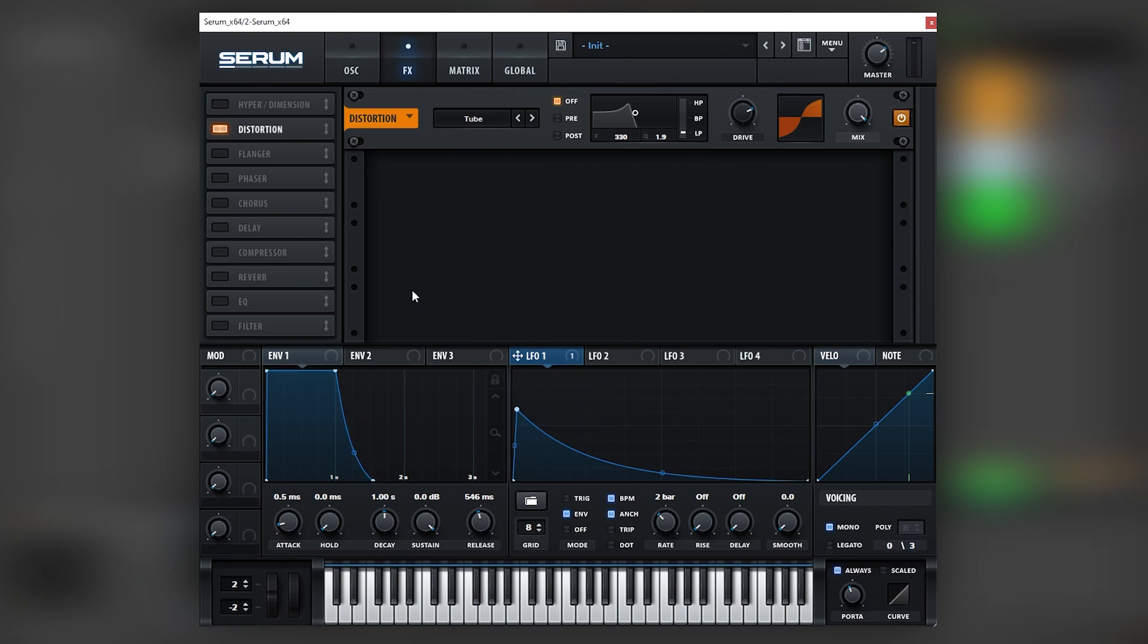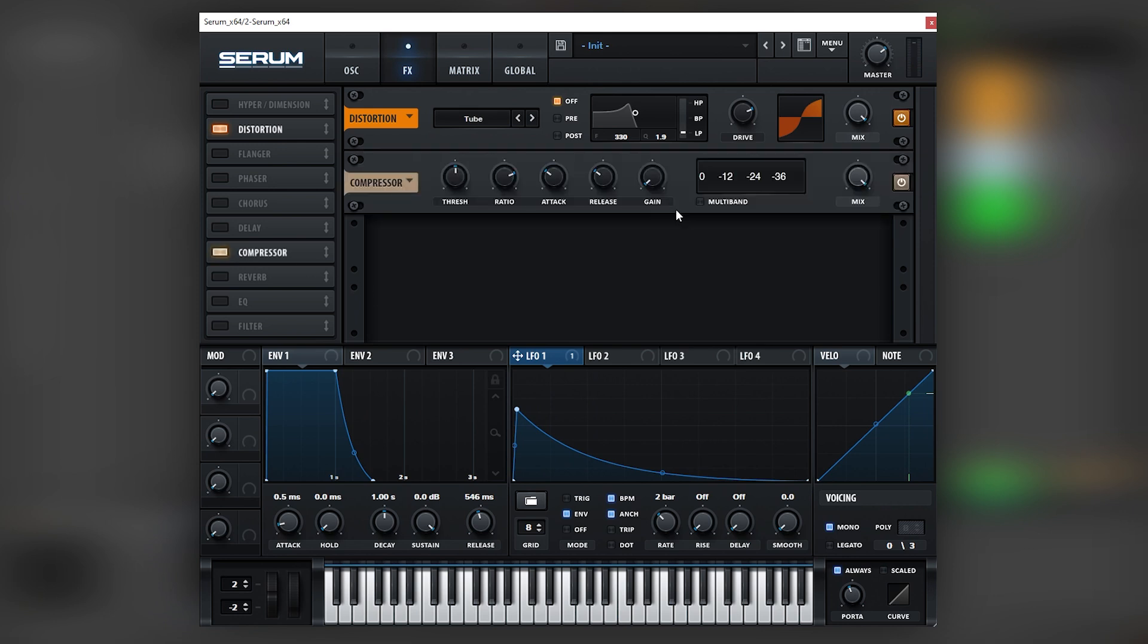So we don't have any clashing in the notes. Next, let's use a multi-band compressor to bring the highs of the sound up.